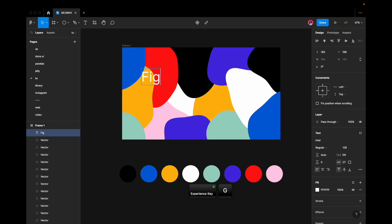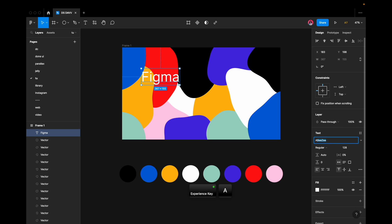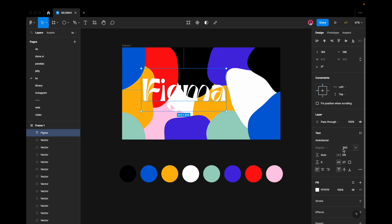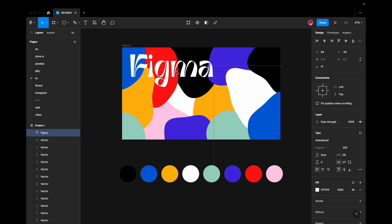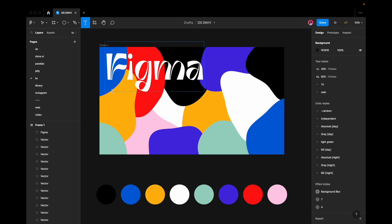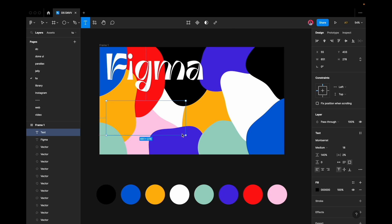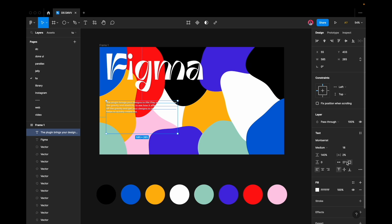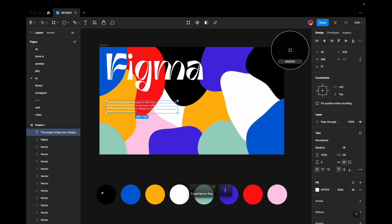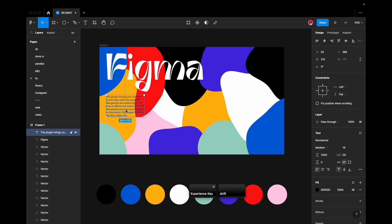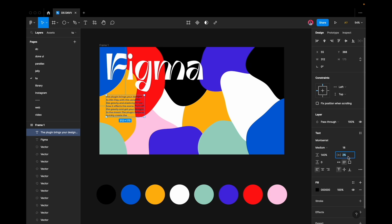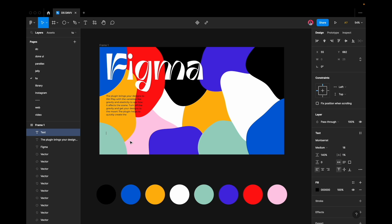Let's proceed with designing the demonstration UI for the header. Incorporate an Amatic font of 300 pixels. Add a descriptive text with black color using the Montserrat font, medium weight, with a font size of 18 pixels and letter spacing set to 1%.